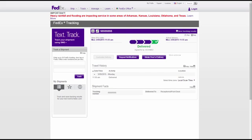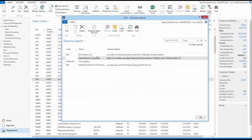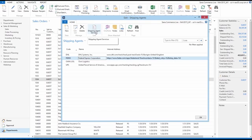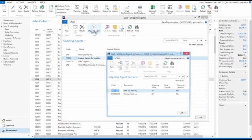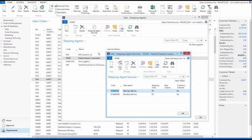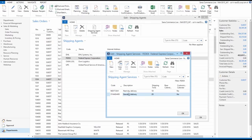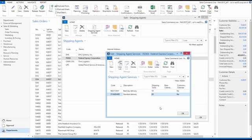That is about configuration of the shipping providers in NAV, but that is not all. To make everything working, shipping methods should be configured as well. Select the configured shipping provider and click Shipping Agent Services. Use this table to set up shipping methods that the related shipping provider supports. Enter the code of the shipping method and its description.